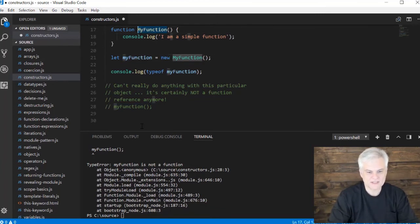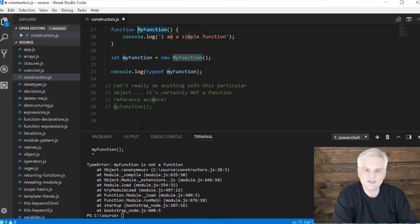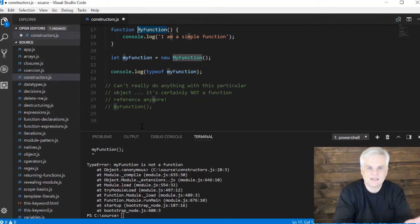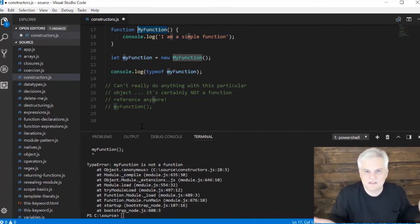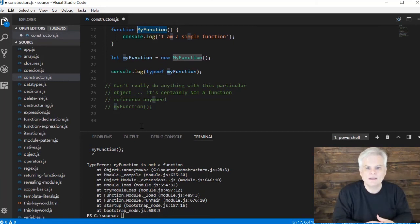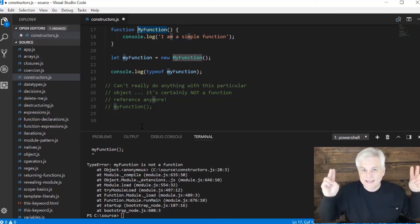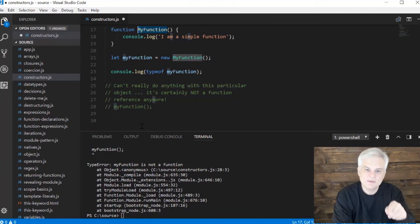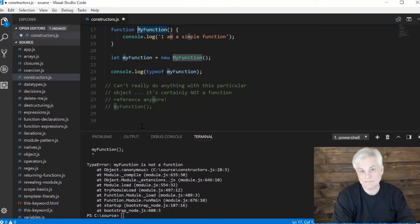So what about this uppercase first letter convention I mentioned? What is this particular convention? Well, you're basically saying my intent is that this function be called using the new keyword.